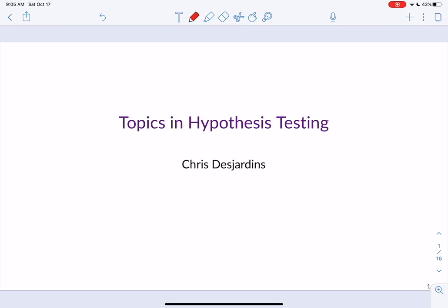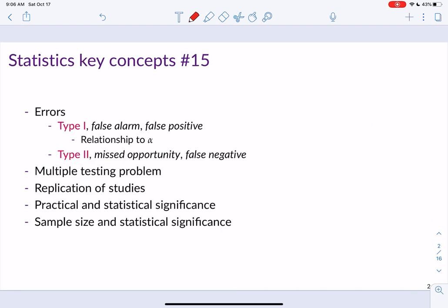Hello, this lecture corresponds to section 4.4 in the Lock 5 textbook, and this section covers various issues and topics within hypothesis testing. The main issues presented include type 1 versus type 2 errors, the issue of multiple testing, why it's important that we replicate our studies, the distinction between practical and statistical significance, and the impact of sample size on statistical significance.